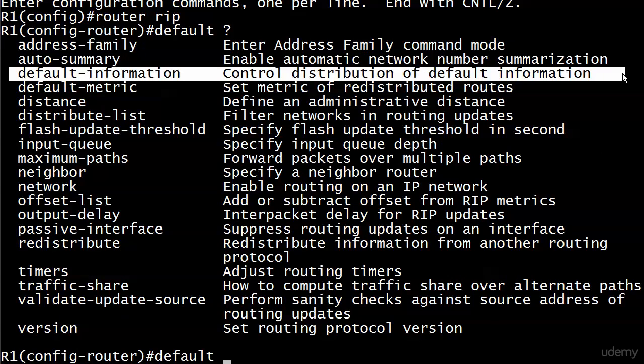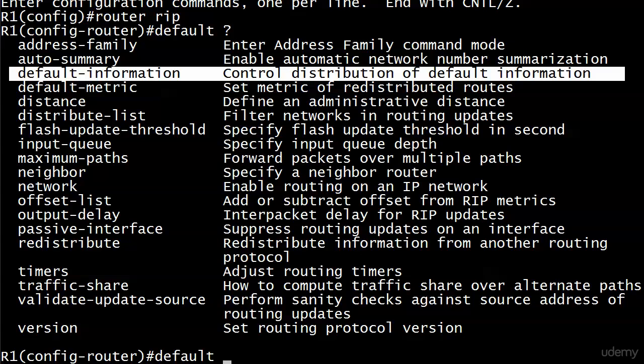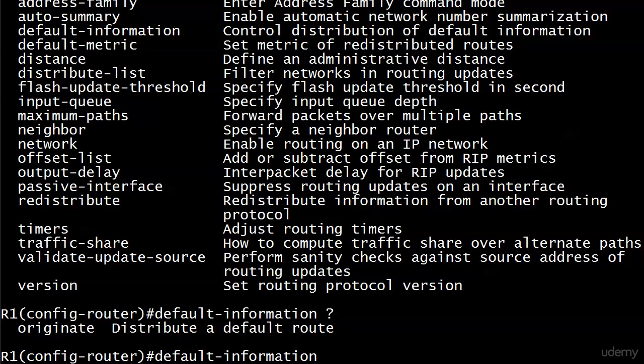And here's the definition: control distribution of default information. Wow, that's heavy. It doesn't make any sense. Well, I shouldn't say it doesn't make any sense. I should say that it's not terribly helpful. Sometimes iOS help just says here's what this command does. And then sometimes you get control of the distribution of default information. Well, thank you very much. Let's go ahead and see exactly what this command does. Because the only option I have with this is originate. So it's default hyphen information, then the word originate. And it says distribute a default route.